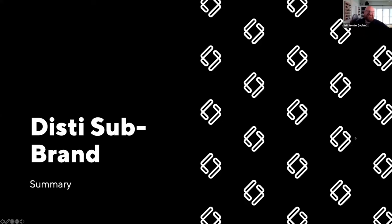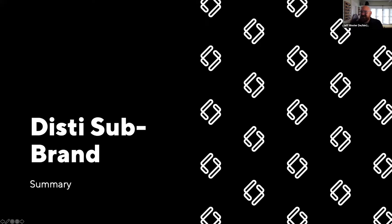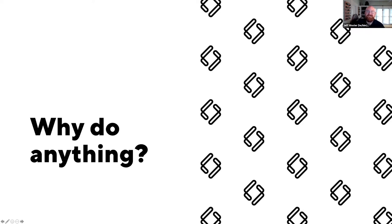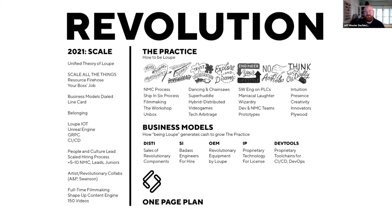Thank you everyone for jumping into this lunch and learn. A few of us have been working on some sprints with David, Allison, and a couple other team members around what this very confusing title says — 'Disti Sub Brand' — which I'm keeping here just to hold onto the reveal of the name we've come up with. Right off the bat, let's level set on why we're here at all.